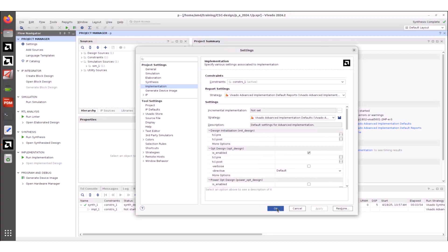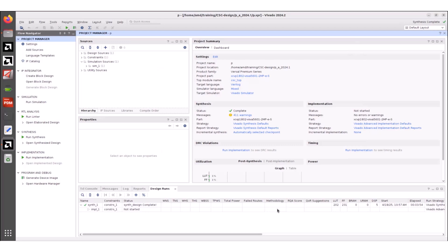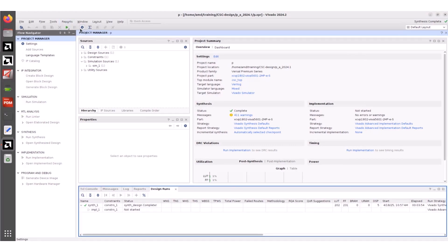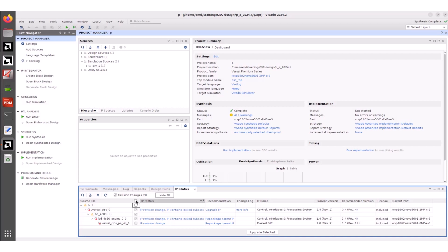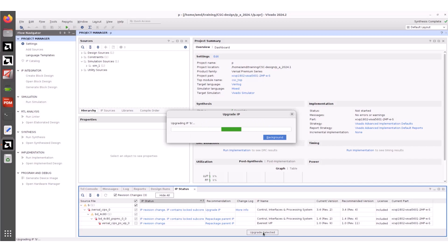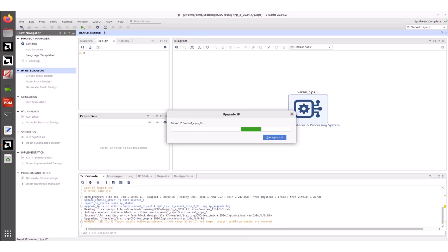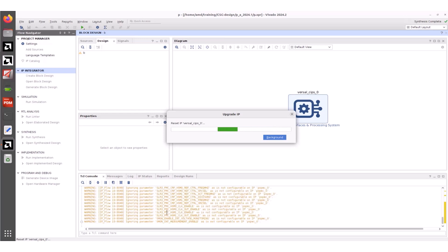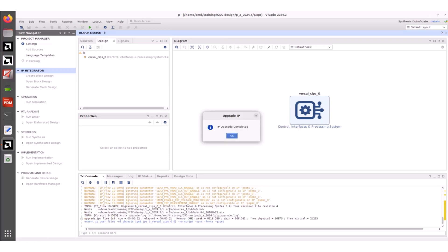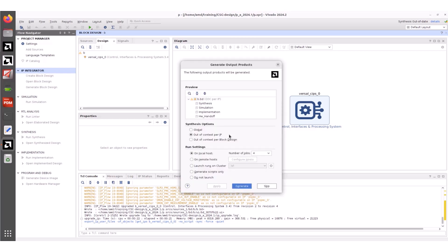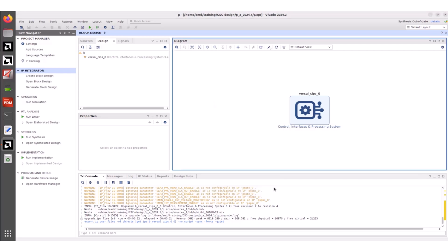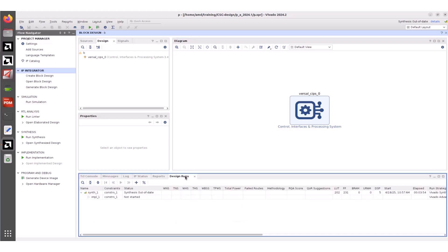Click OK to close the Settings window. Now let's upgrade the IPs from the design. Select Reports and click on Report IP Status. Let's click Select All and then click Upgrade Selected. Note that it is not necessary to upgrade all IPs together — you can do it step by step as needed. You may need to make minor adjustments, but the overall IP upgrade flow remains unchanged. Once IP upgrading is done, click OK in the Upgrade IP window. For now, we are skipping the Generate Output Products step. With this, your design migration steps are completed. Now let's run the design implementation — switch back to the Design Runs tab.